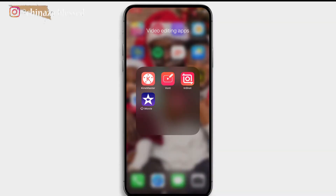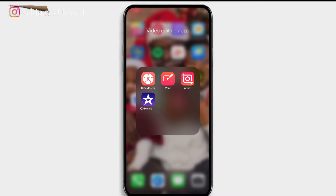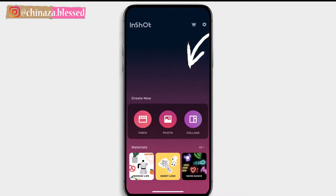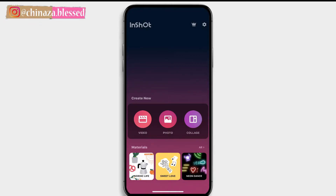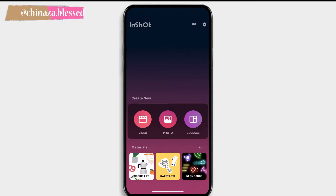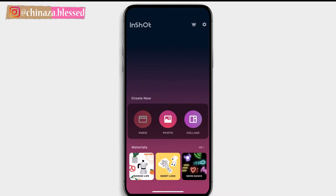The InShot editing app can be downloaded from the Google Play Store or the Apple App Store. Click on the InShot icon to open the app. On the home screen you have the options to create new video, photo, or collage. I'll be focusing on video editing today — to create a new video, click on the video icon.